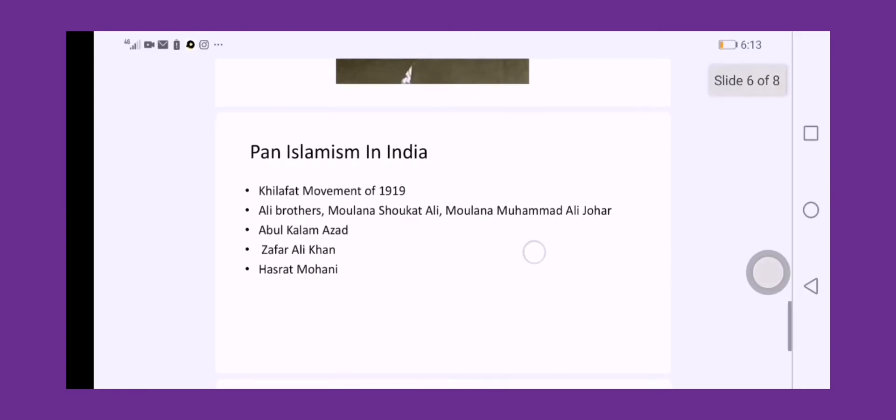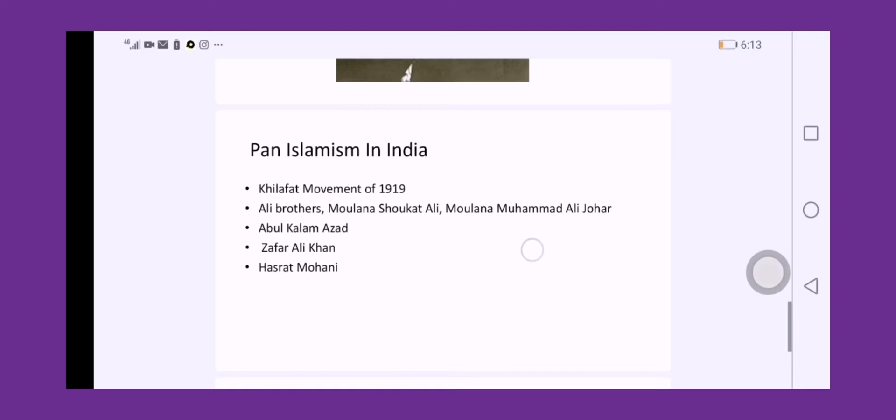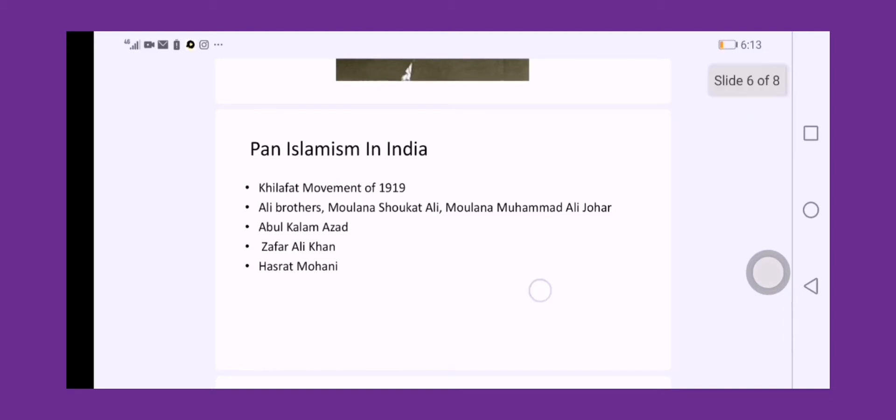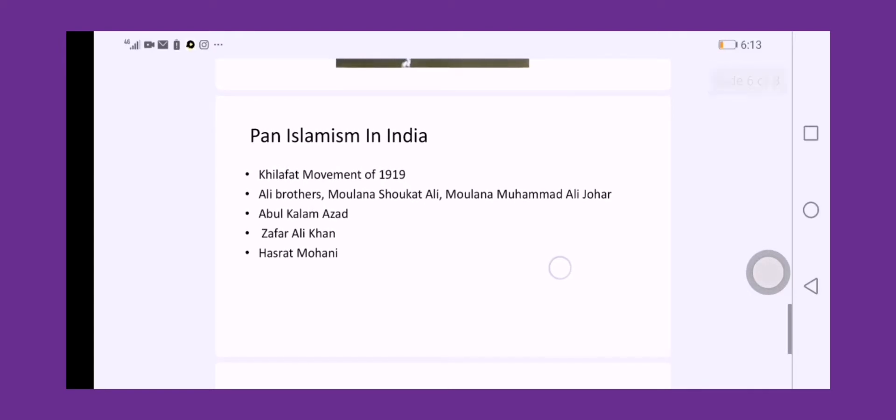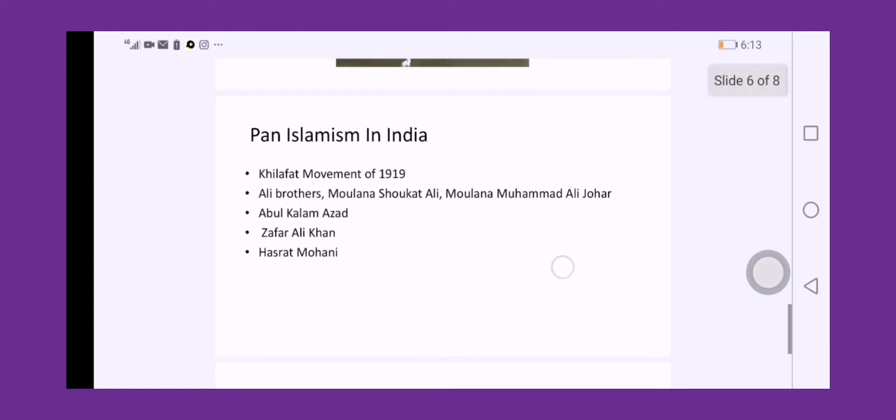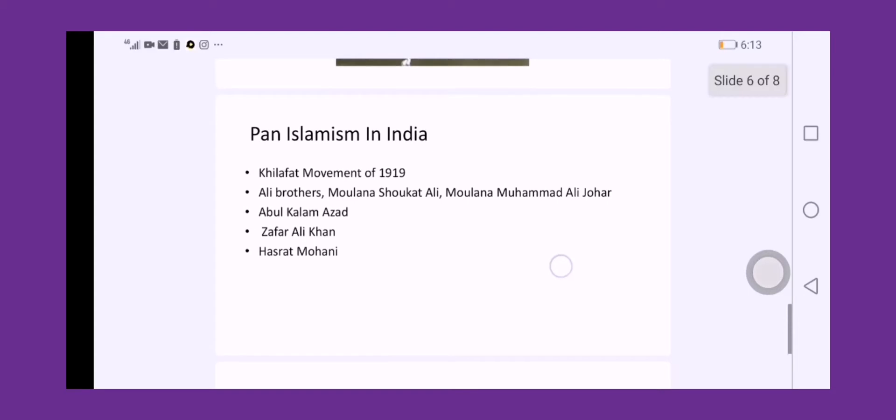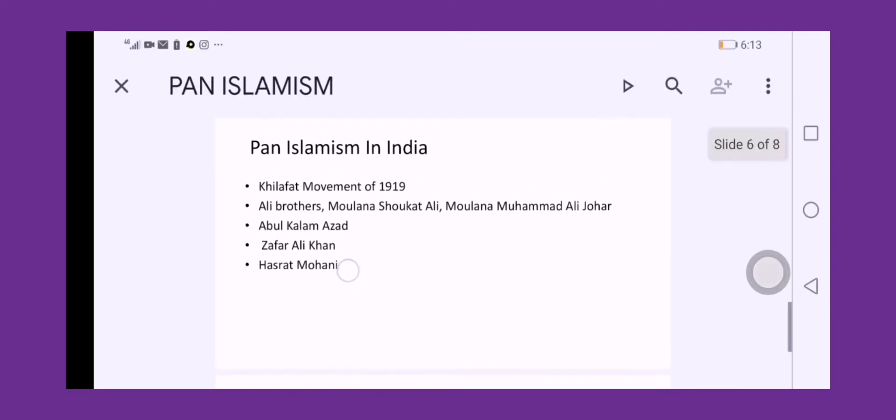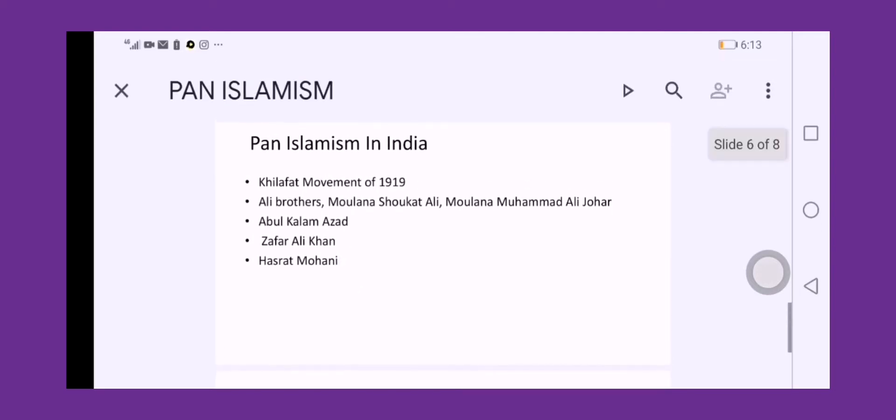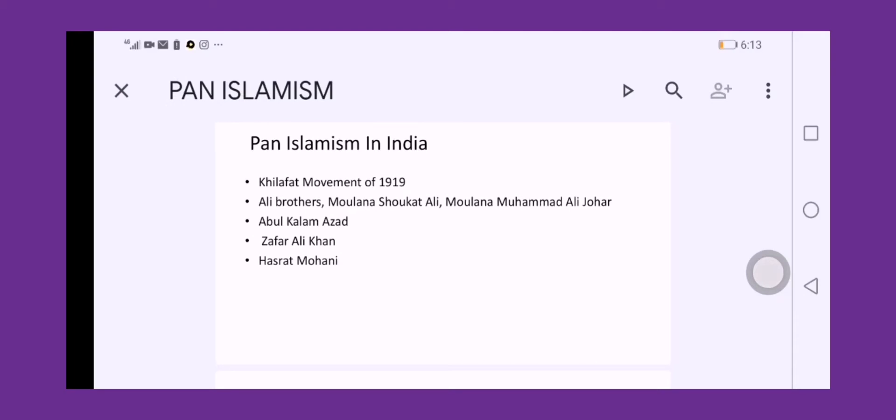Many famous pan-Islamists were produced here in India, in the Indian subcontinent. Muslim leaders like the Ali Brothers, Mawlana Shawkat Ali, Mawlana Muhammad Ali Johar, Abdul Kalam Azad, Zafar Ali Khan, and Hasrat Mohani. These people were active journalists with their own newspapers or journals. They were good writers with good writing skills, and above all, they were pan-Islamic leaders.